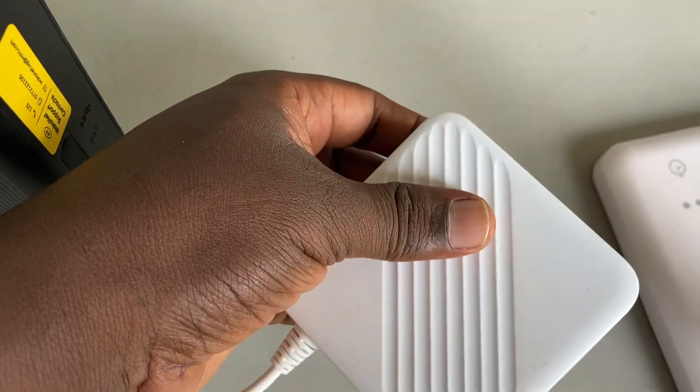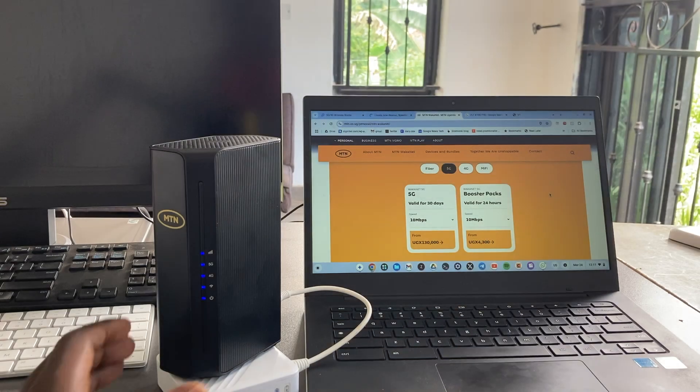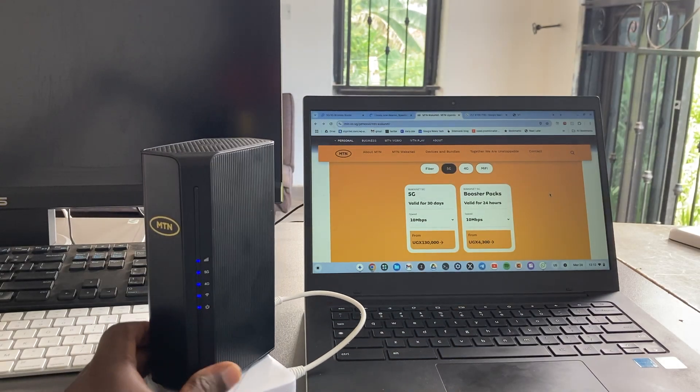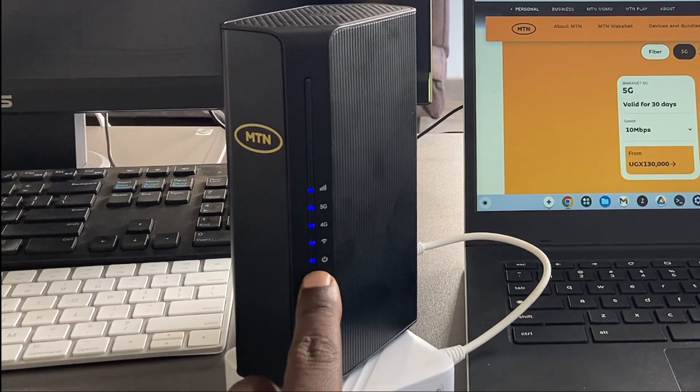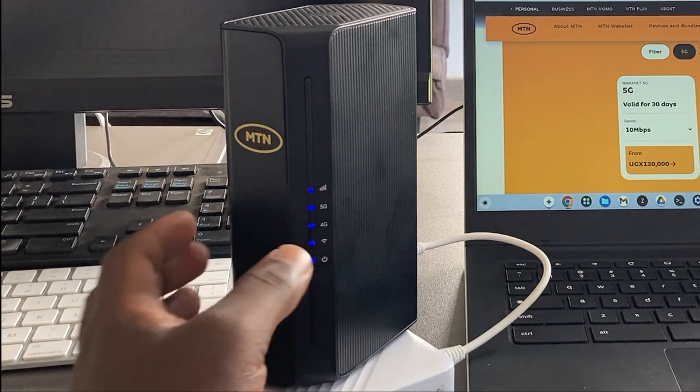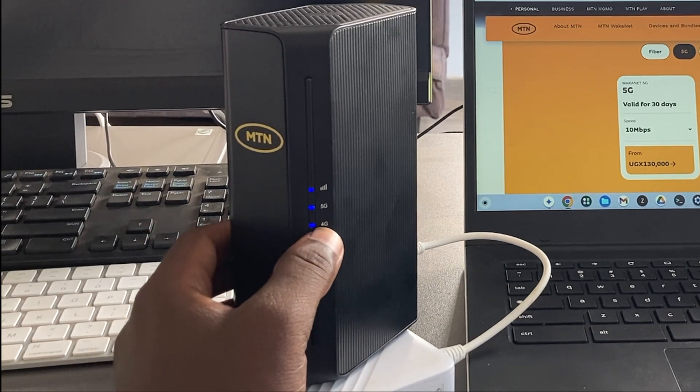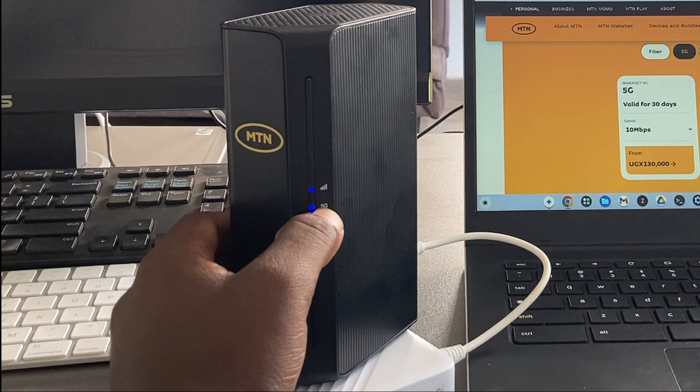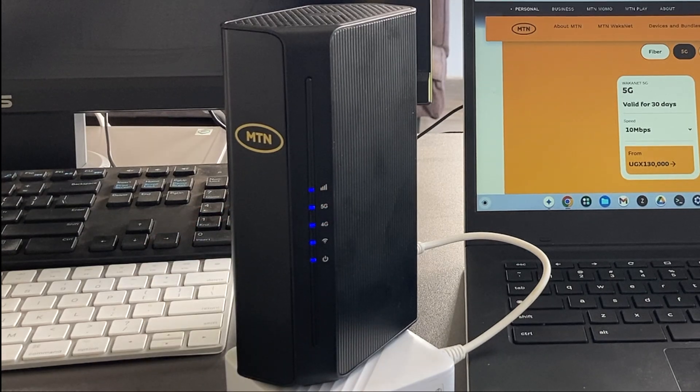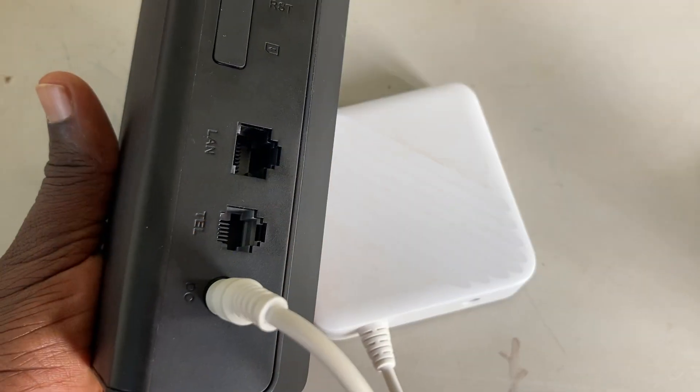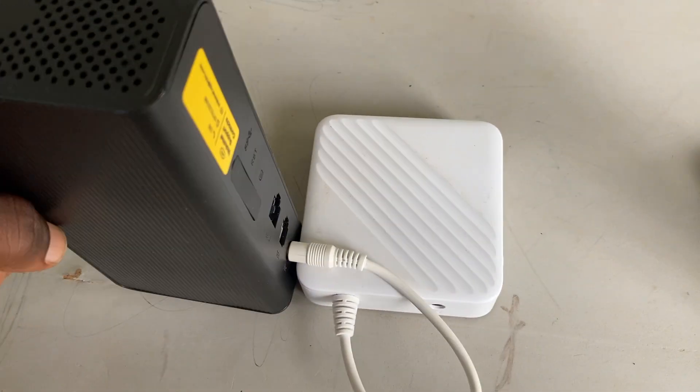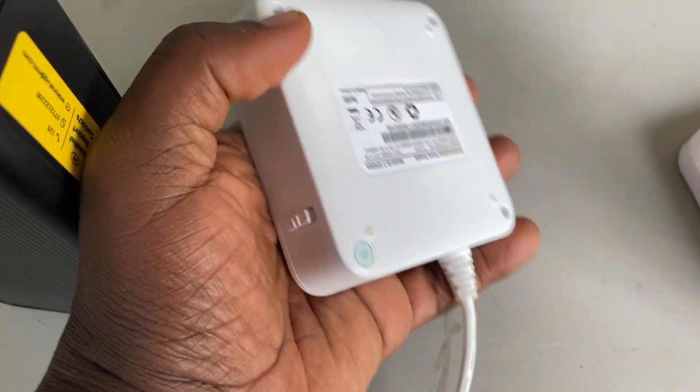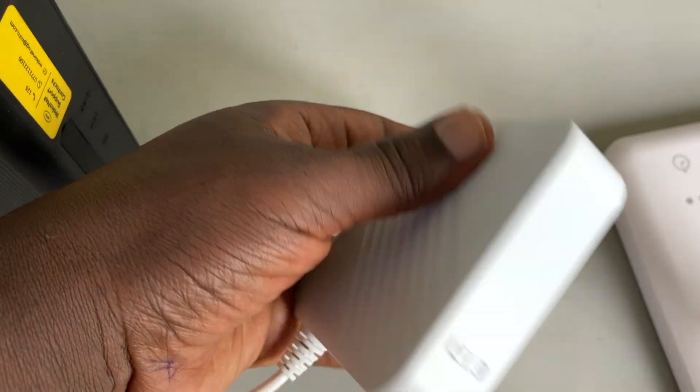This device is a 5G router. As you can see, you have the power LED indicator, the Wi-Fi indicator, then 4G and 5G, and a signal strength indicator here. This router is actually powered by a power bank, which is why I'm able to use it right now.